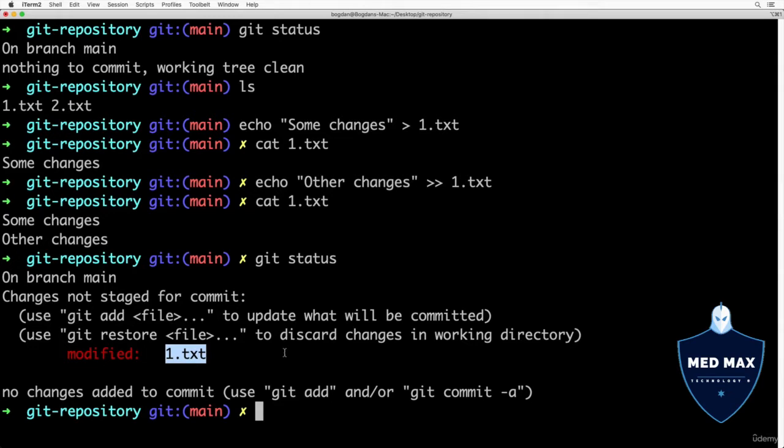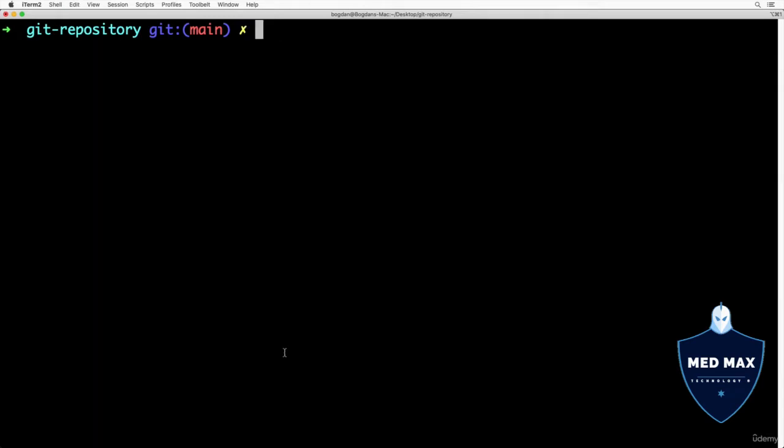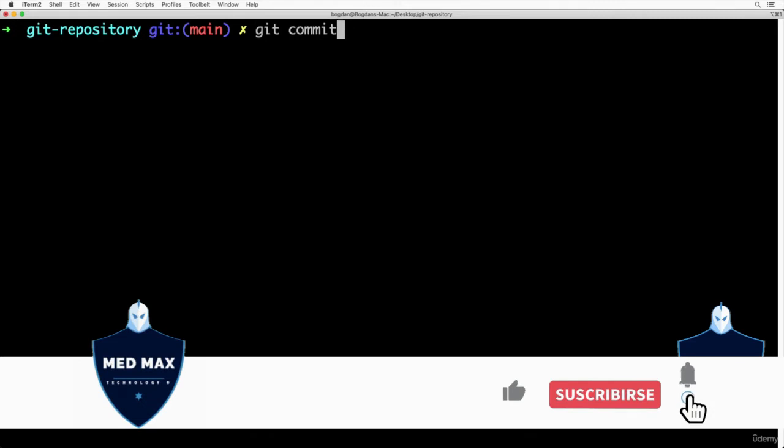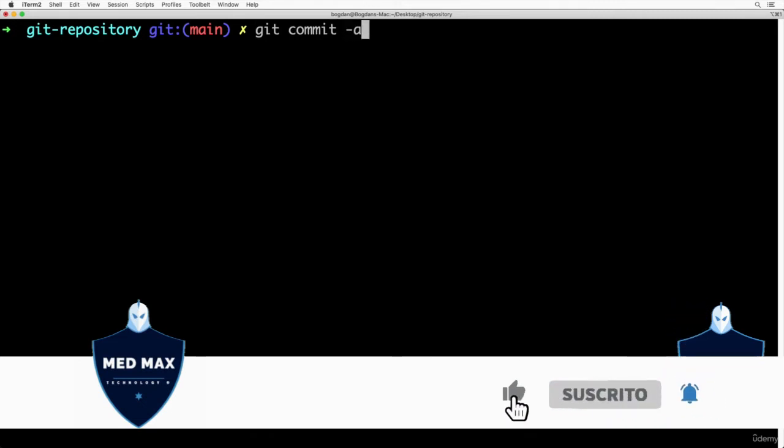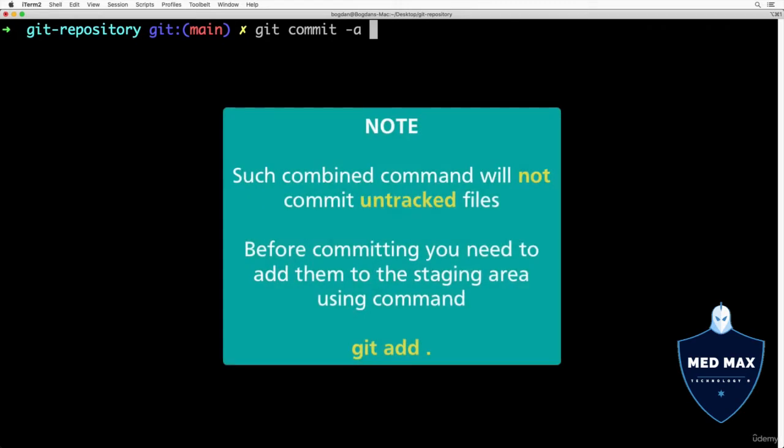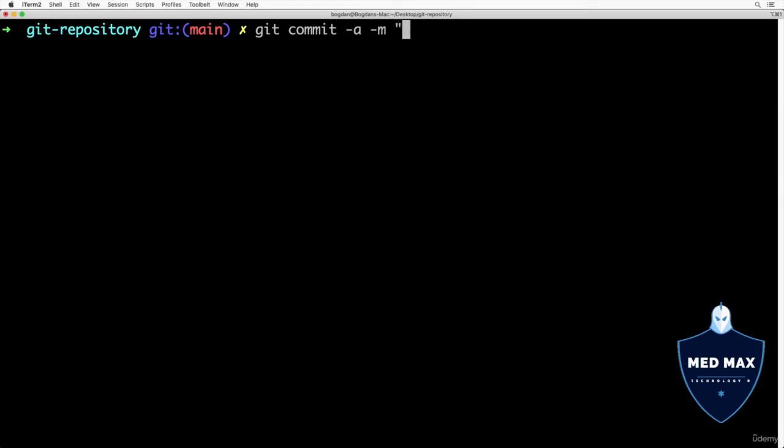Let me show you how to do that. git commit -a, that stands for add, and with such option files will be automatically added to staging area before making actual commit. And next let's add option as usually -m that stands for commit message, and here will be commit message, let's say changes in the first file like that.